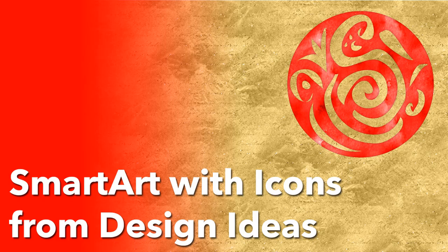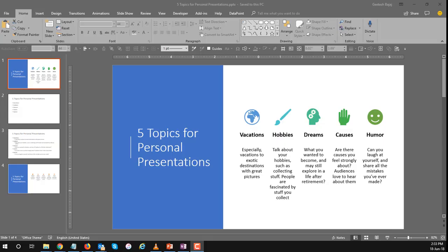Hi there. Today we're going to look at a new feature in PowerPoint that lets you put icons, and this is SmartArt. For every element of the SmartArt it adds a single icon.